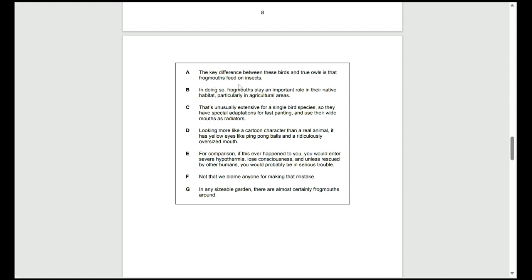Going through our options, option A has too much detail about insects, and we haven't really touched upon owls too much to comment on that. But B is talking about the habitat of the bird, which we haven't - that's too much detail to go into at the beginning. C again, too much detail talking about the species and adaptations.